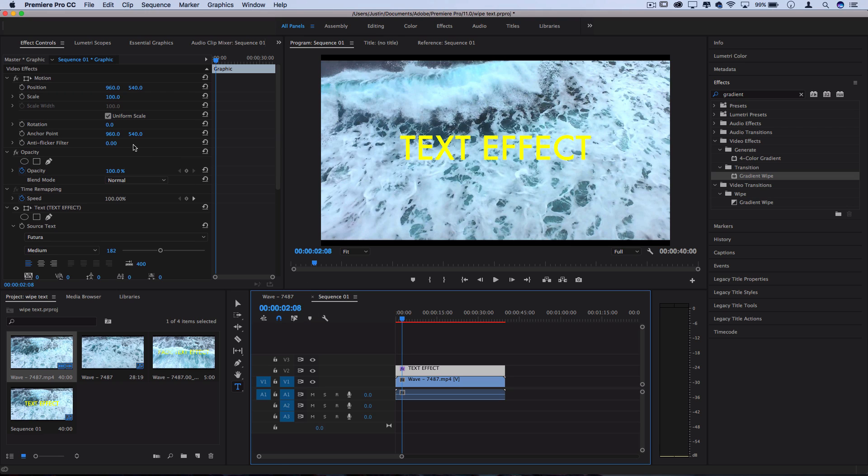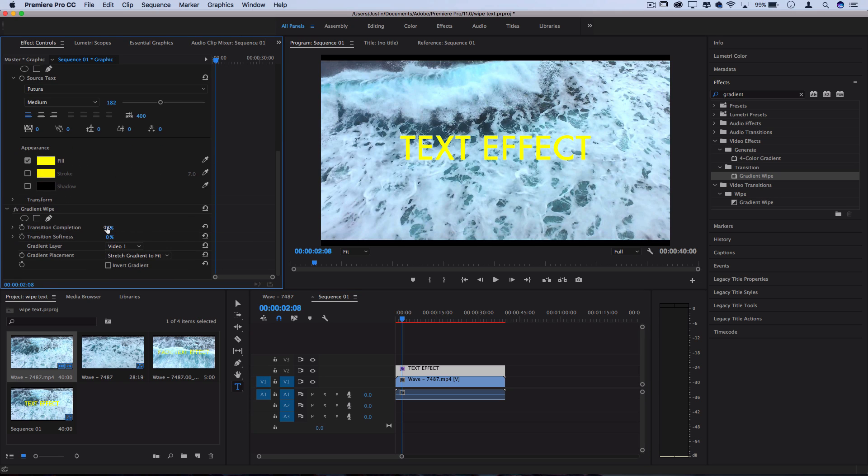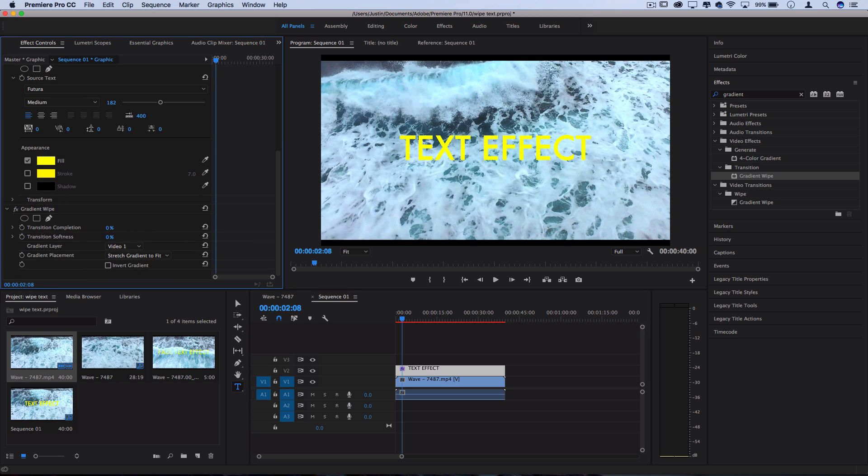So if I increase the transition completeness now you can see it kind of sticks around on the bright portions of the waves and gets erased on the others.